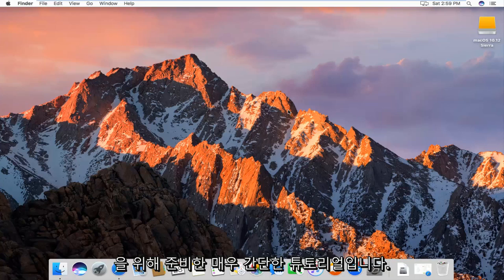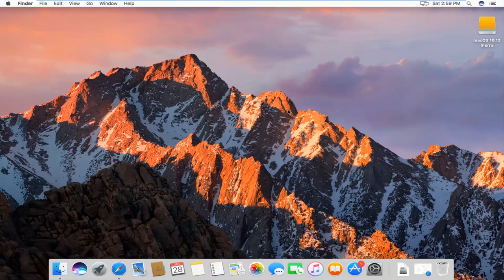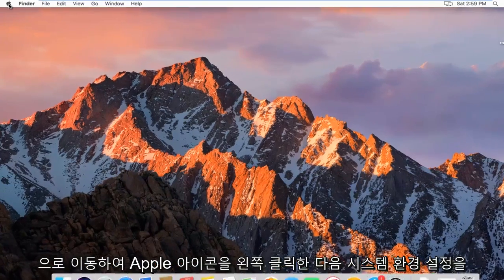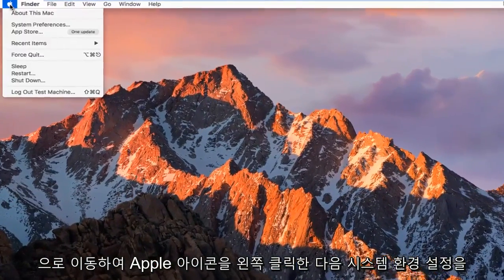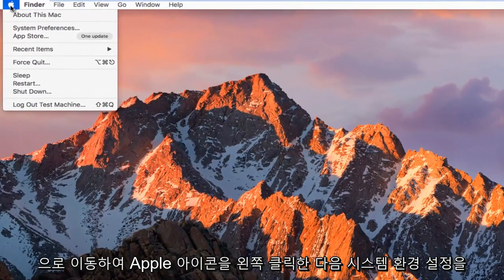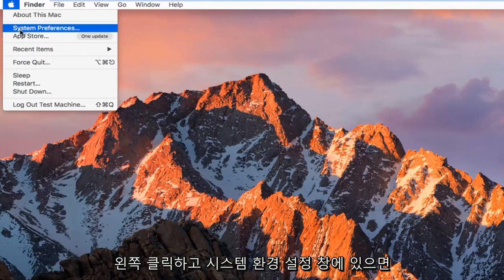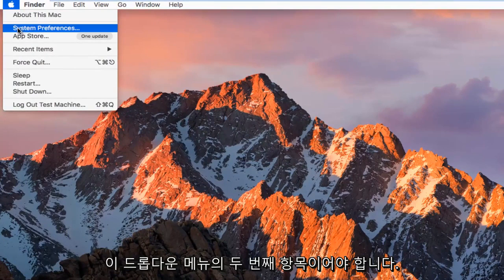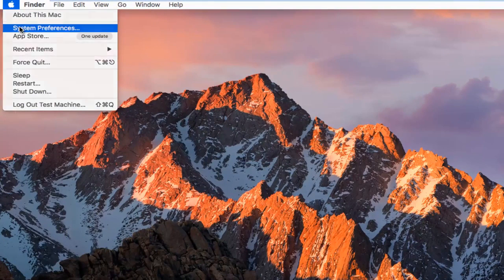Pretty straightforward tutorial I have in store for you guys today. We're going to start by heading up to the top left and left clicking on the Apple icon. Then you want to go and left click on System Preferences, which should be the second item in this drop-down menu.